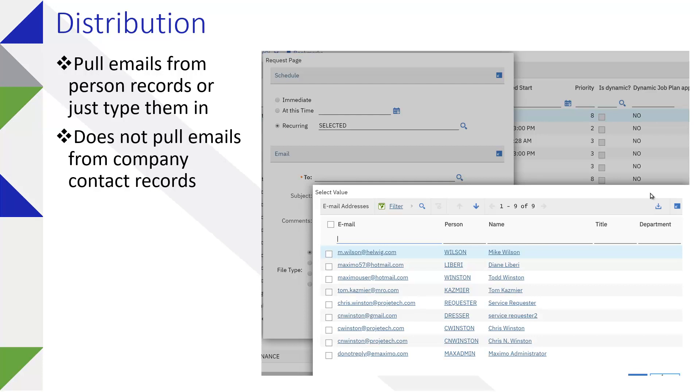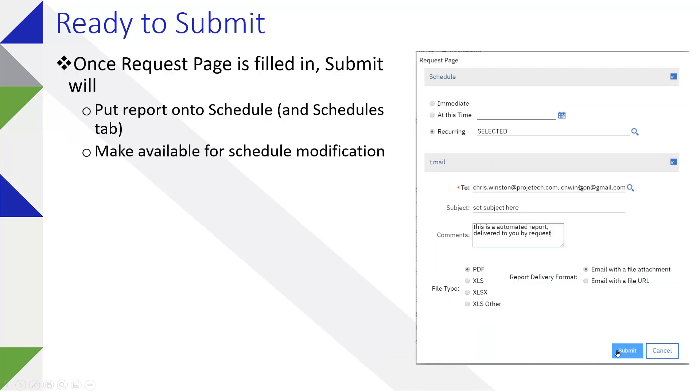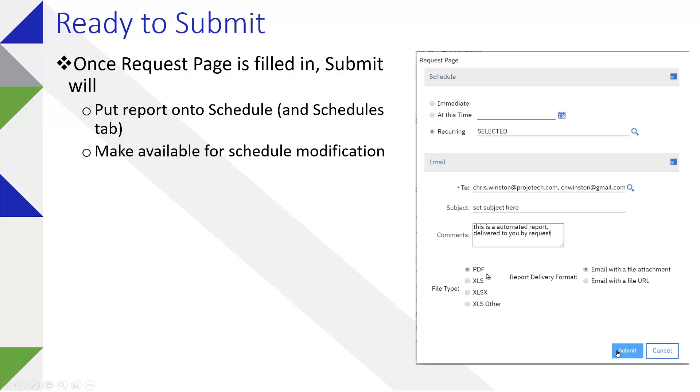That's something to keep in mind when you're ready to submit. Once the request page is filled in, it's going to put that on the schedule. You can actually, particularly in 7.6.1.1, which is what I'm using now for the demonstration, modify that list. You no longer have to go back and delete the report—when this first came out, you'd schedule a report, need to modify the distribution, go back and delete the report, and it was just painful. Now you don't have to do that. Again, your default is PDF, but you can choose some other format if you prefer.